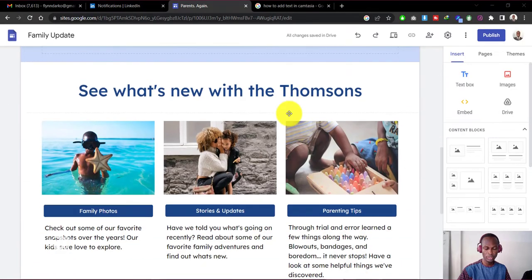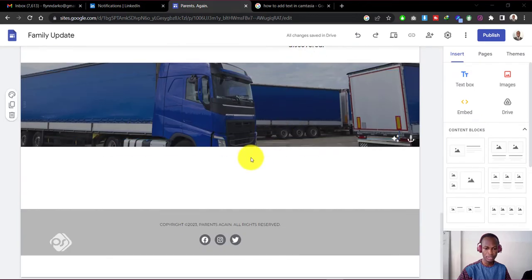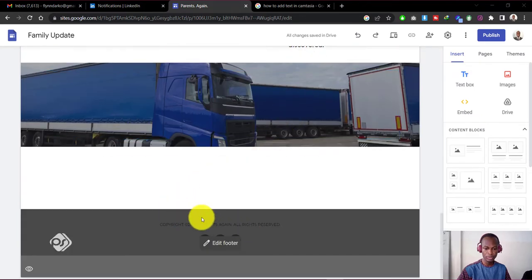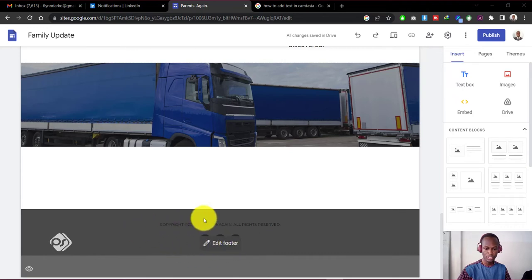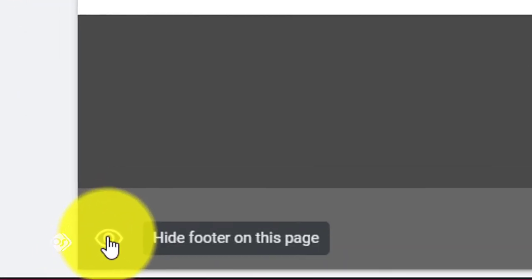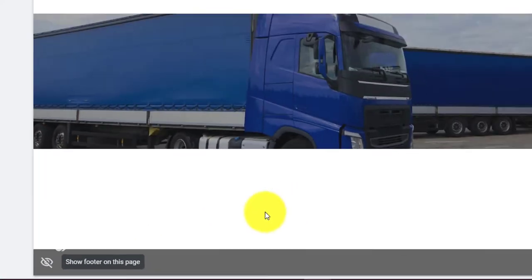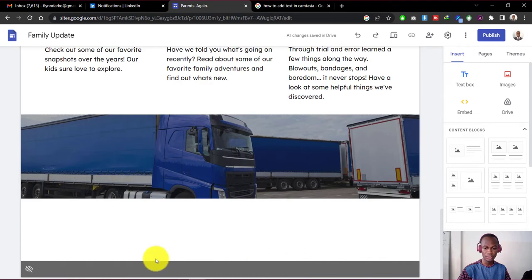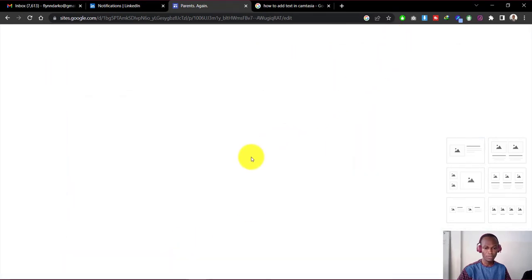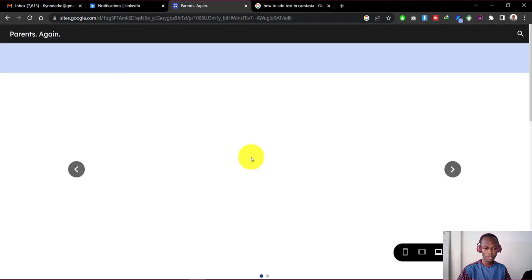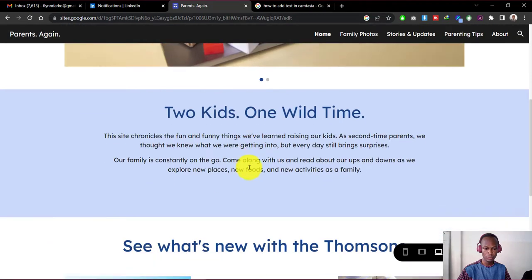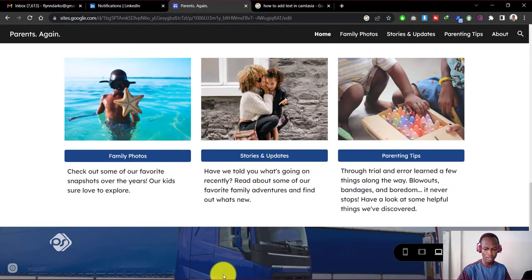When you scroll down on any Google Sites websites, right at the bottom is where you find the footer. Now suppose you don't want the footer to show, this is how we can hide it. Just go down to this section to this icon here and just click on it. The footer is now disabled and cannot be seen. So when you preview the website and then you scroll down, you can see it has no footer section here.